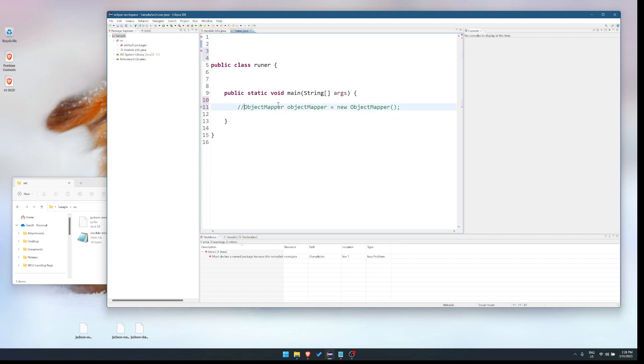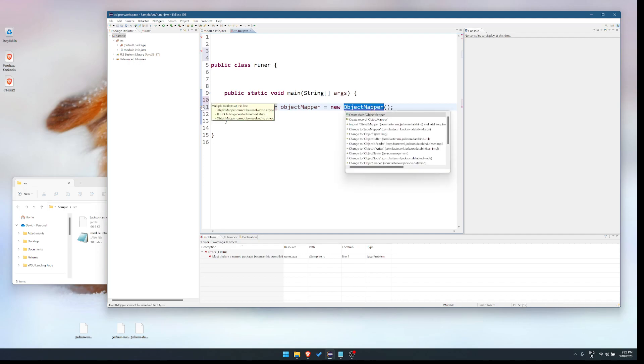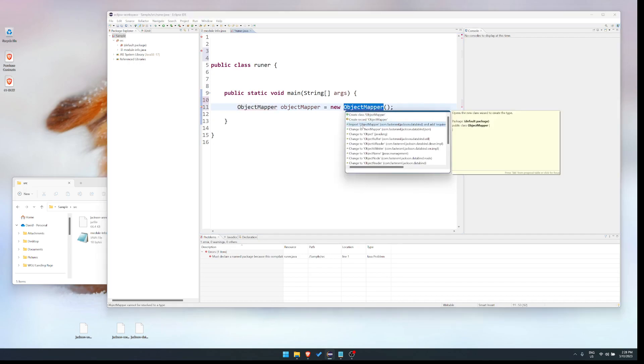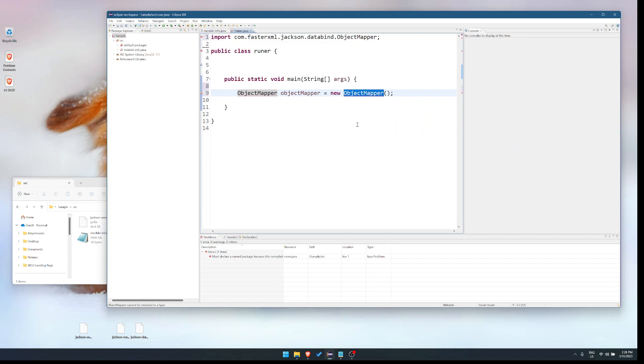Well, what if we try it from the object mapper? We do this and it gives us an error and it'll say, oh, you need to import your object mapper. Okay. That still didn't work.